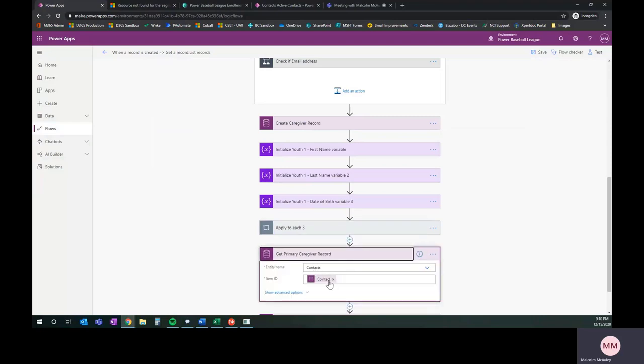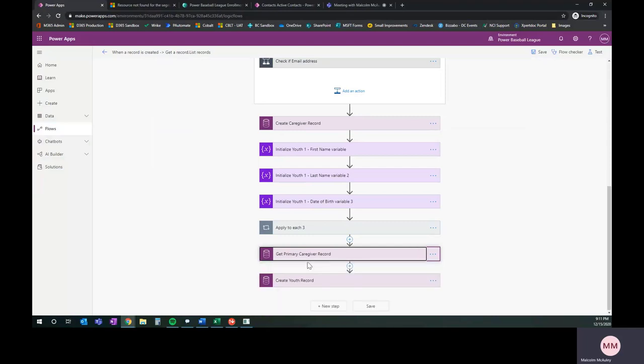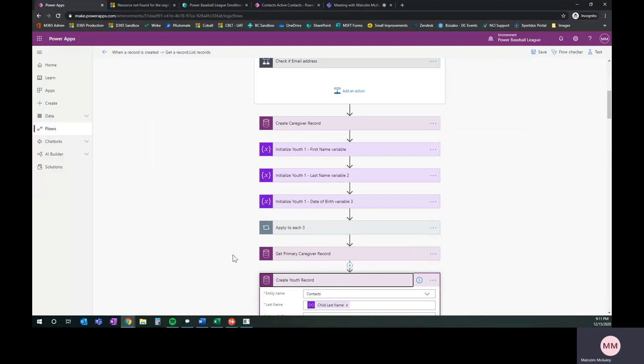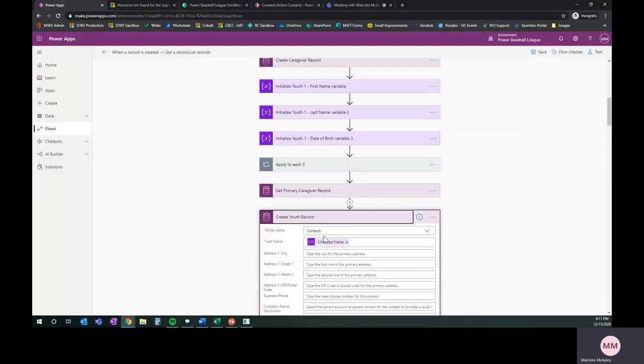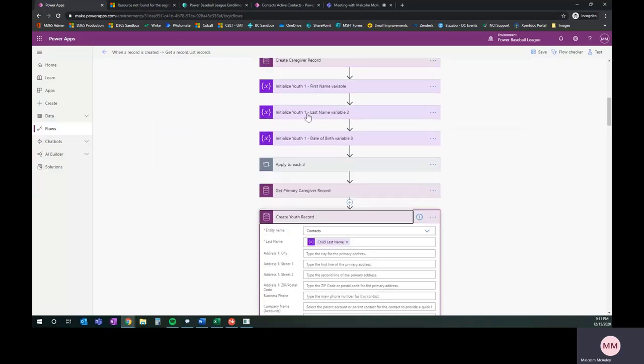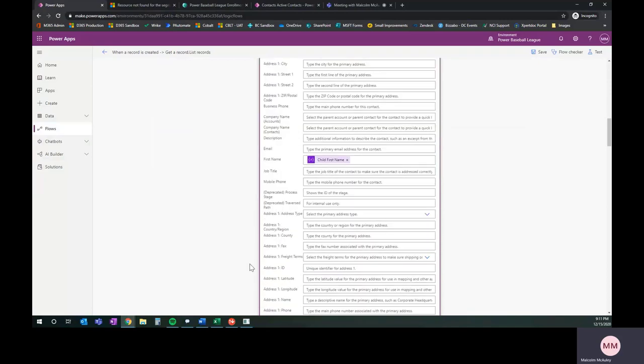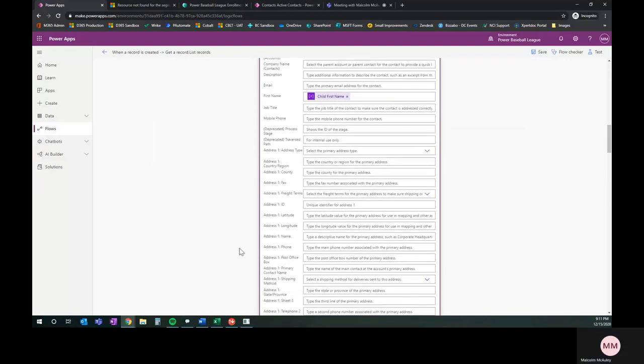Get contacts, grab the contact unique ID from here, and then I've got a create youth record. One thing that I want to point out in here is we've gone ahead and we're collecting the data, same as last name, we're creating a new record, we're setting the last name as the variable for last name, the first name for first name, and so on.